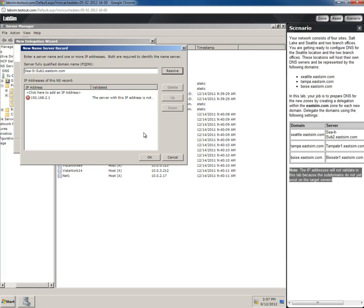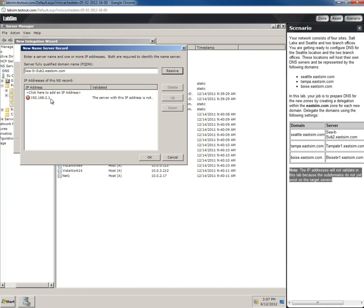For our purposes here in this lab, it's not going to resolve, but that's not a problem. This is still what we need to do. So we hit OK.